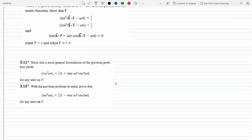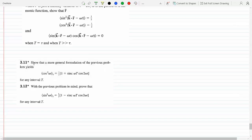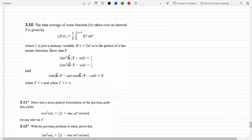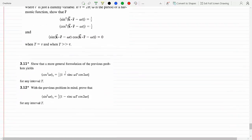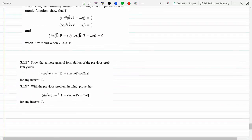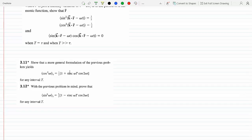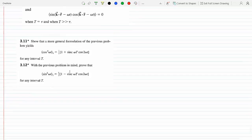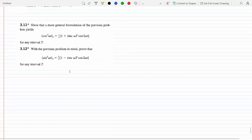I'm going to show a more general formulation of the previous problem: on any interval of period T, the average of cosine squared is one half. This is the identity we'll prove. So let's get started with problem 3.11.